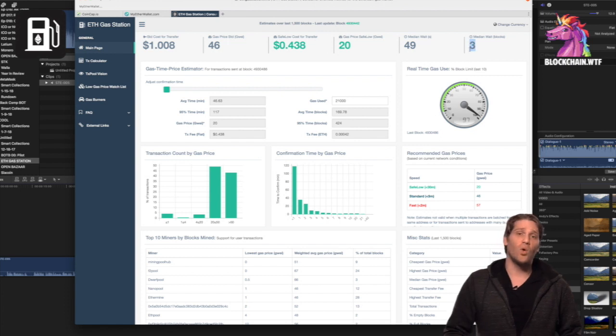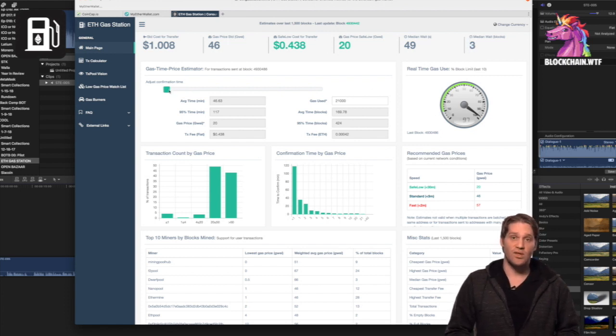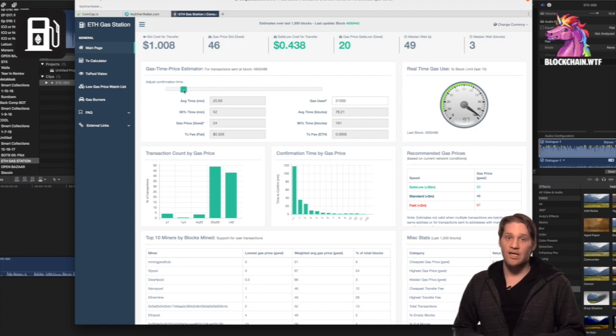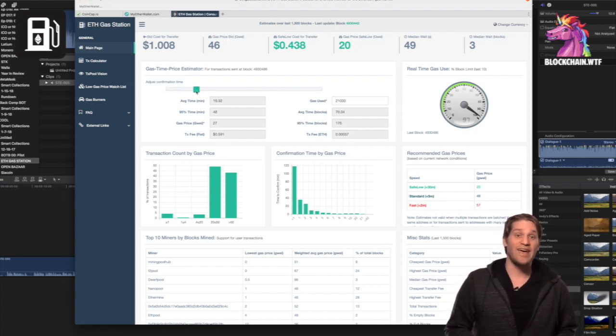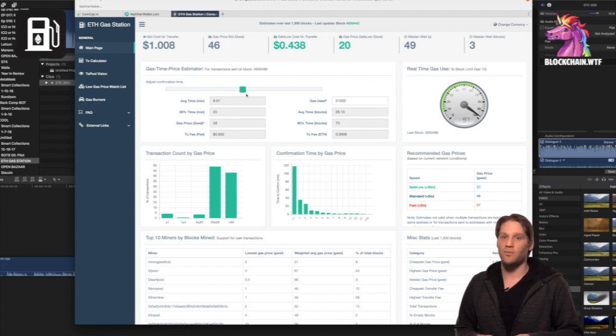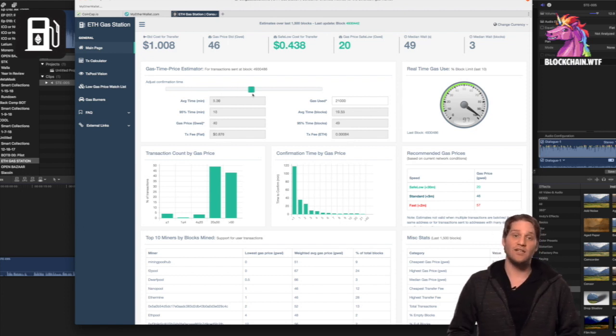So essentially, the goal is to pick the lowest gas price that will still get your transaction confirmed quickly. ETH Gas Station really helps out with that. They have this handy sliding tool that will show you how quickly your transaction will be confirmed at different gas prices.